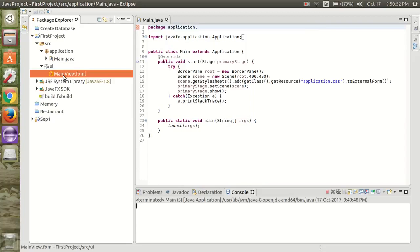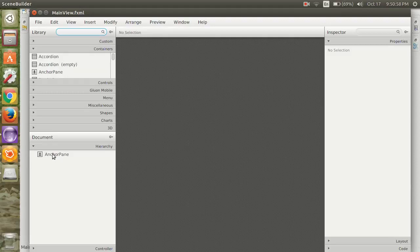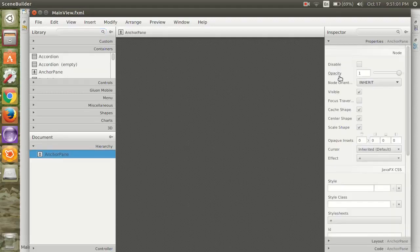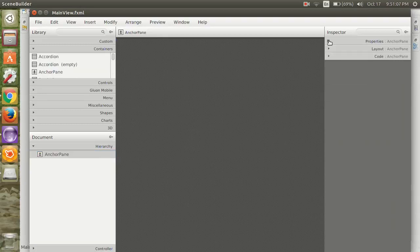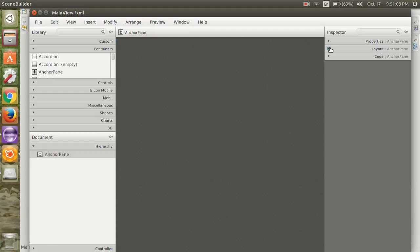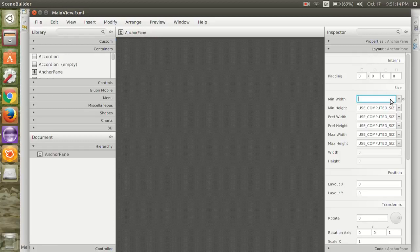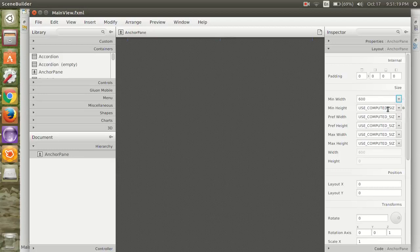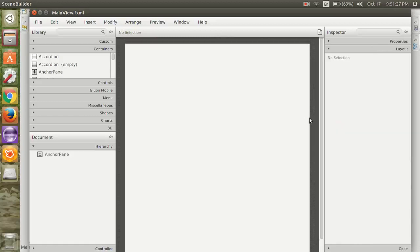Now you have to open this. Select this anchor panel. Now this anchor panel is present here but we are going to set the size so that it will be visible to us. Set the minimum size and height of the screen. Now this is visible to us.